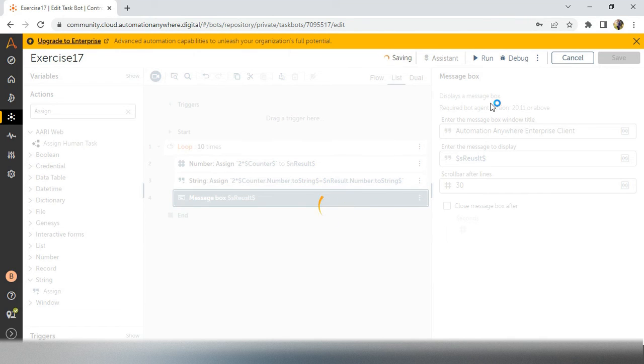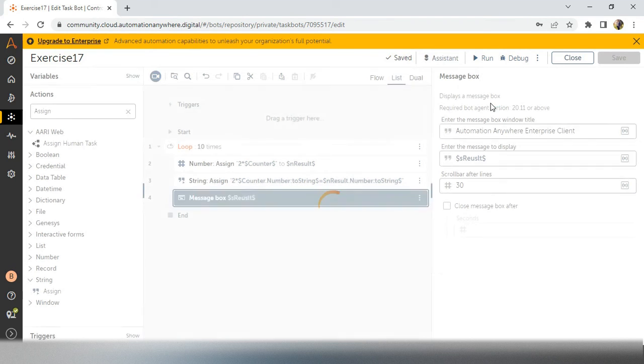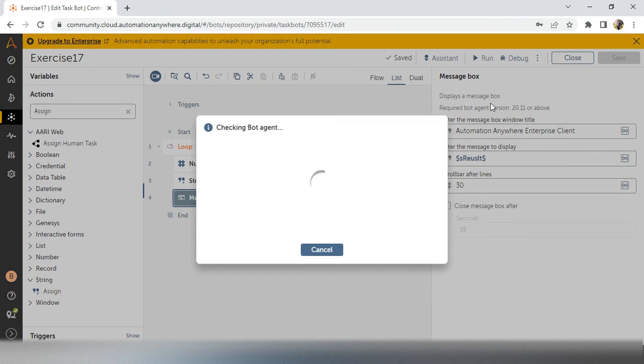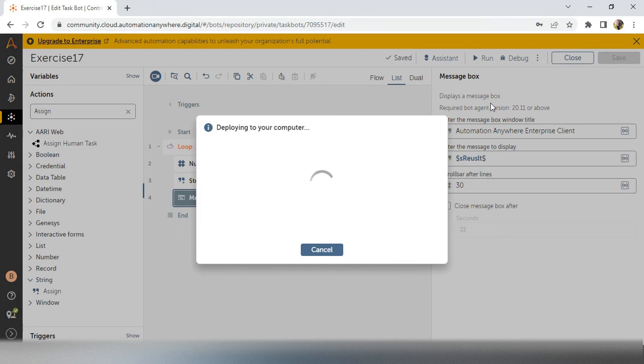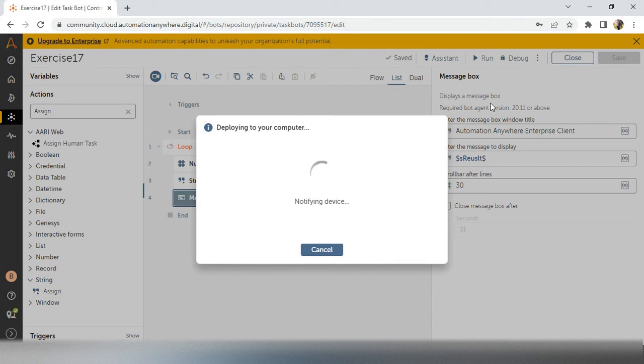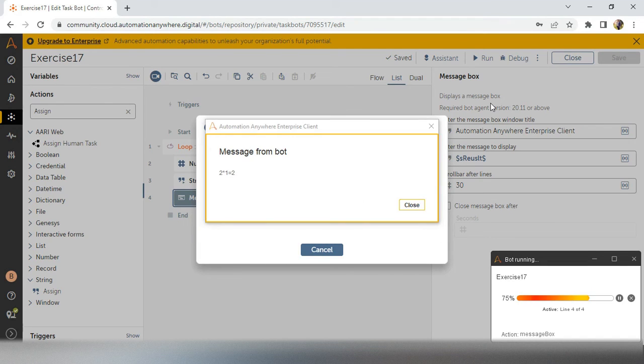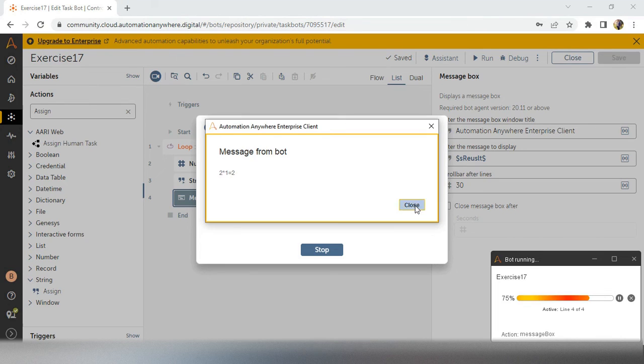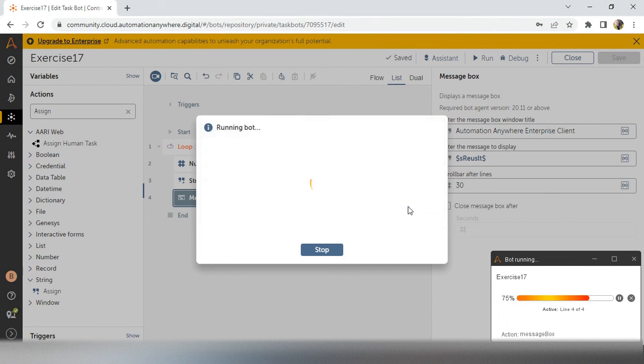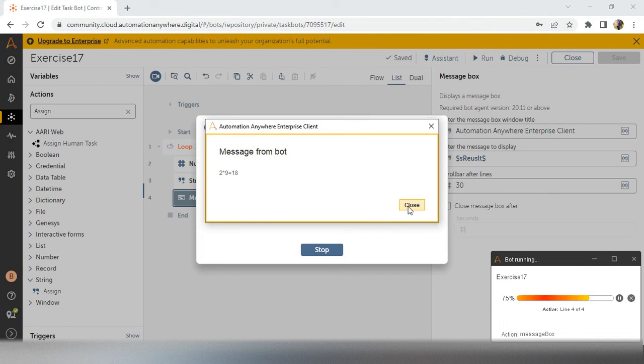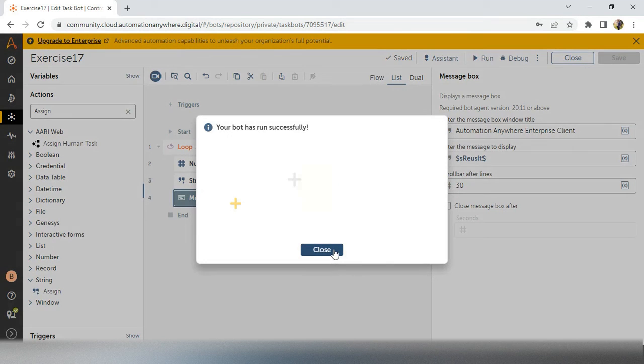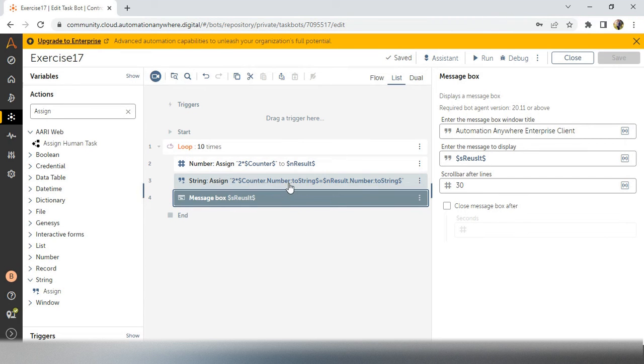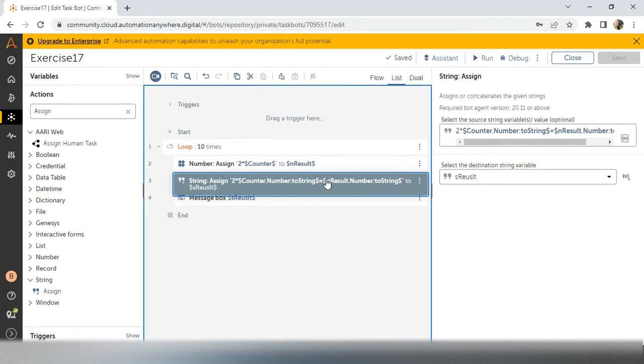Now bot is deploying the code into the system and see now 2*1=2 we have got. So next you will get 2*2=4 but we require all these activities in one particular single message box. How we can get that one?